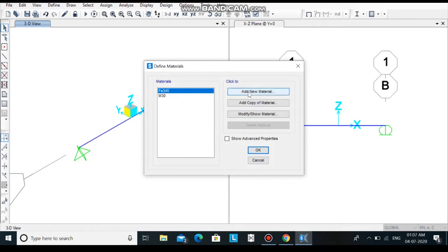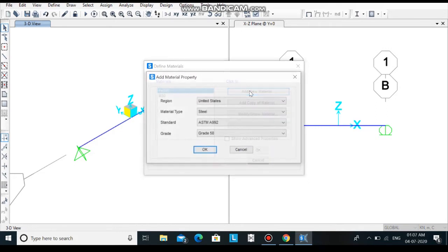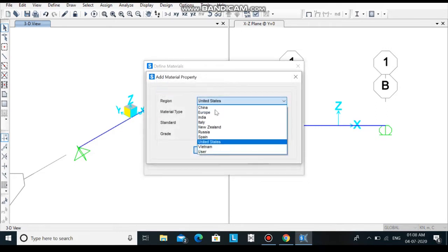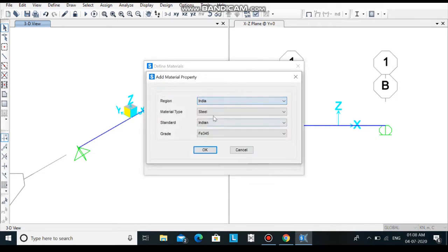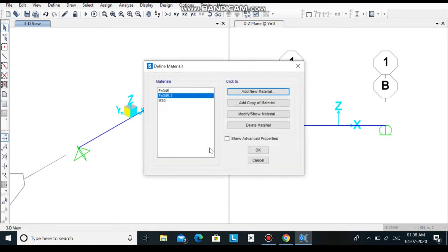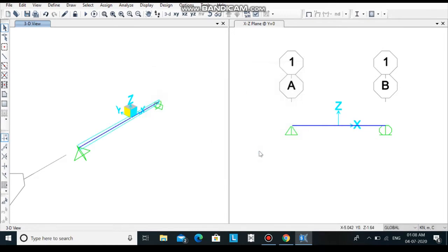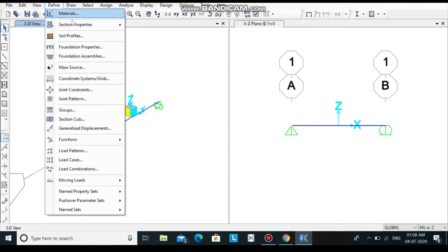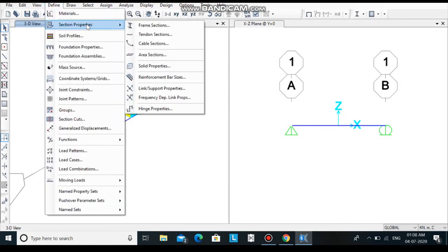Click on add new material, select Indian material type steel, standard Indian, and grade 345, and click on ok. In this way you can define the grade.